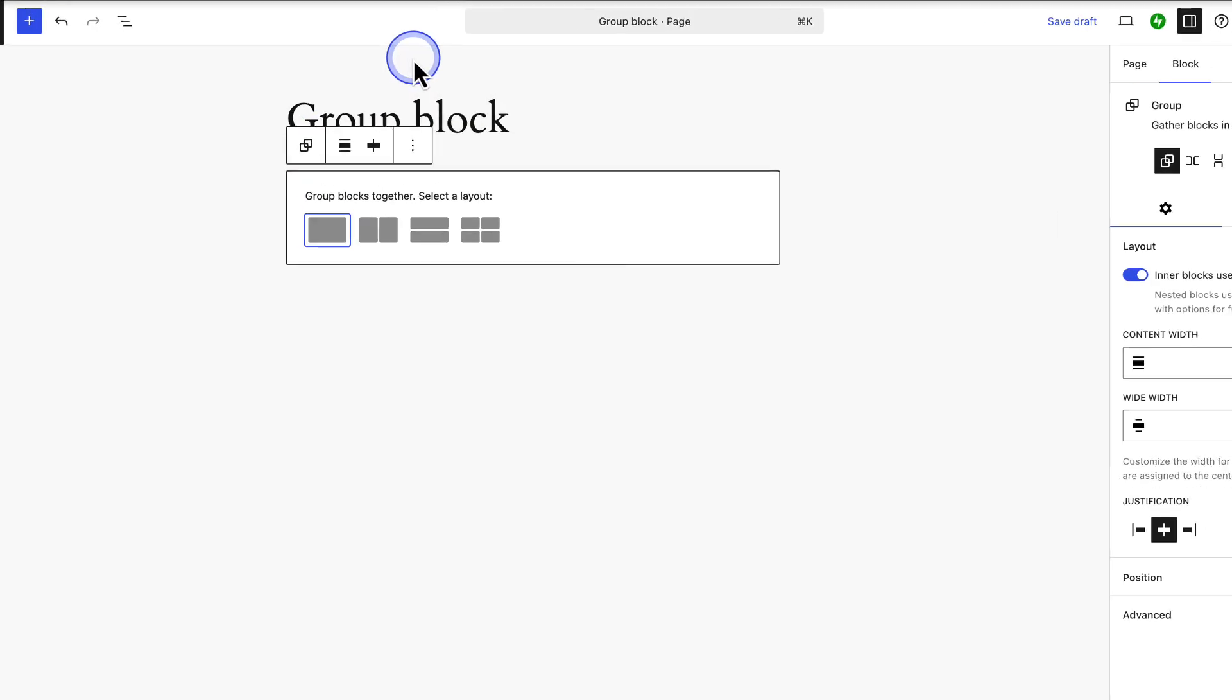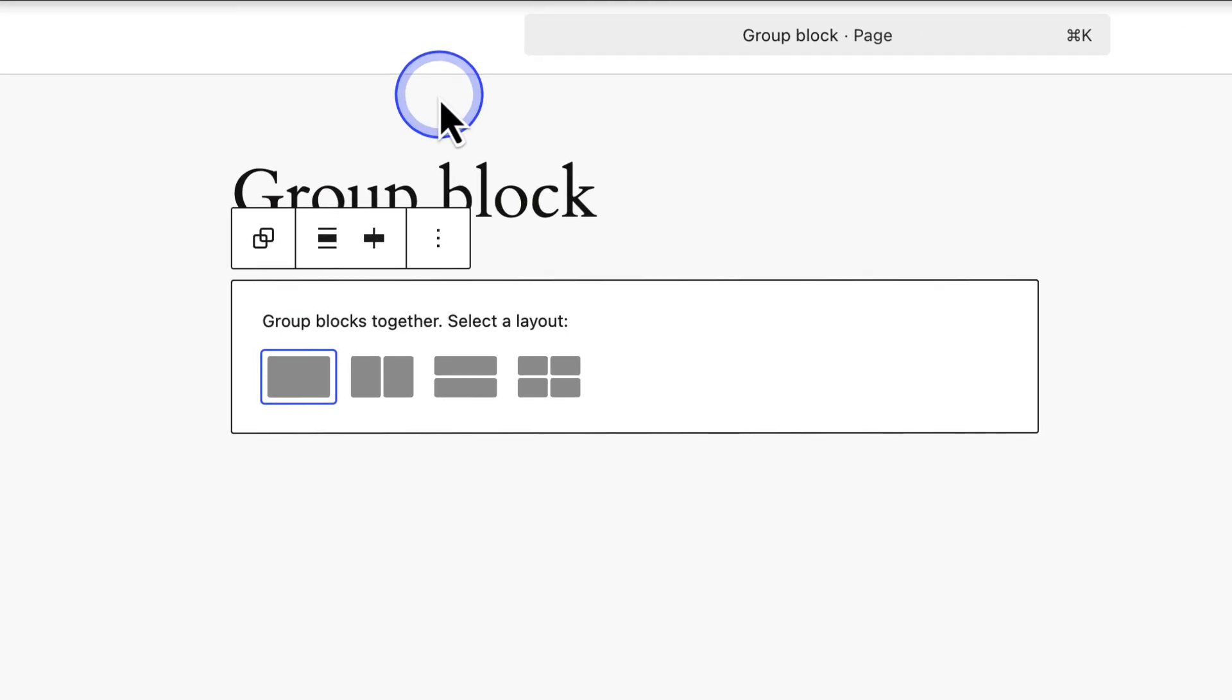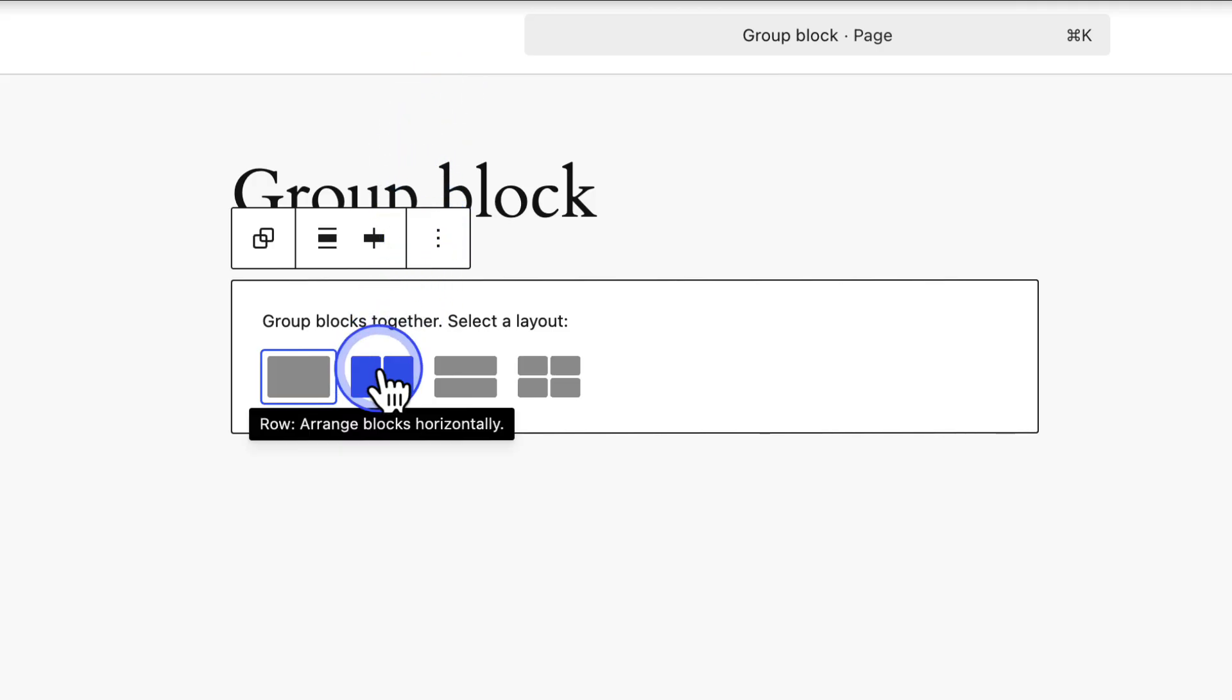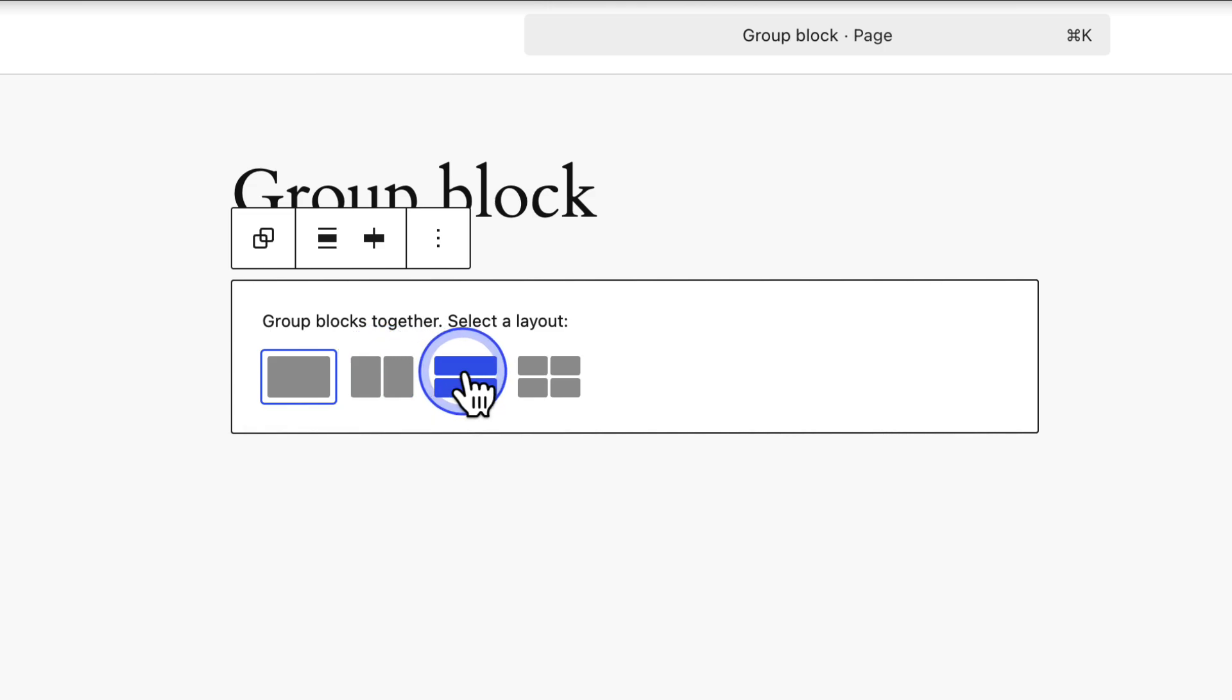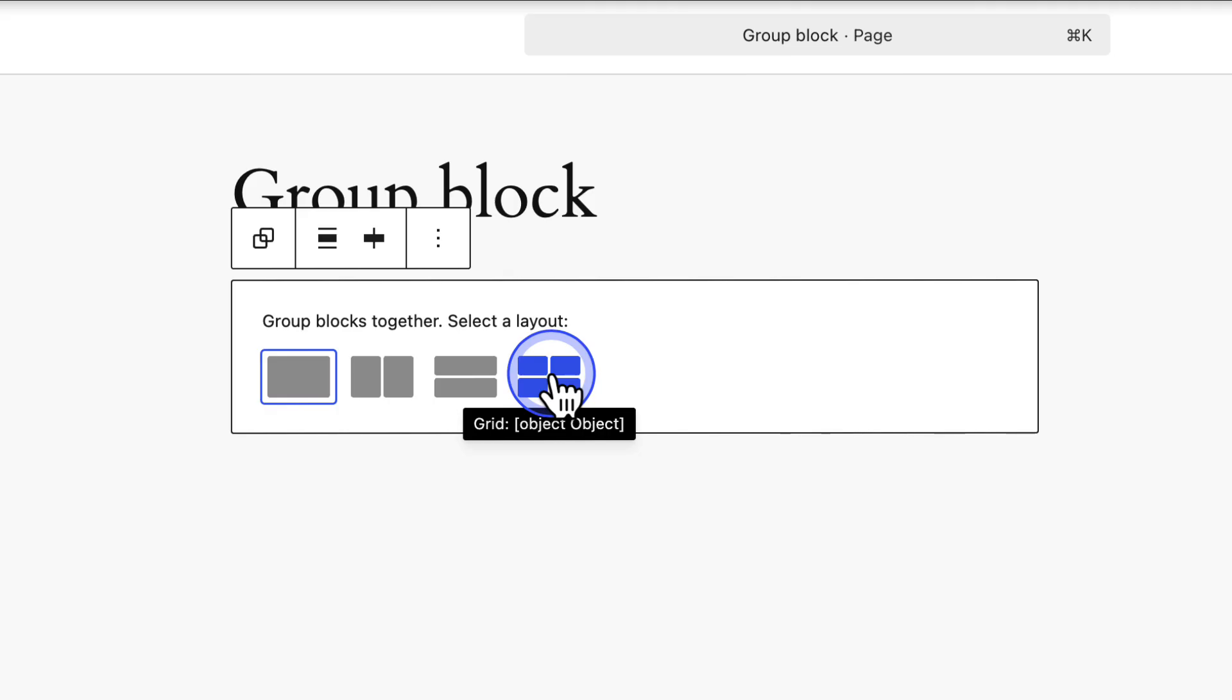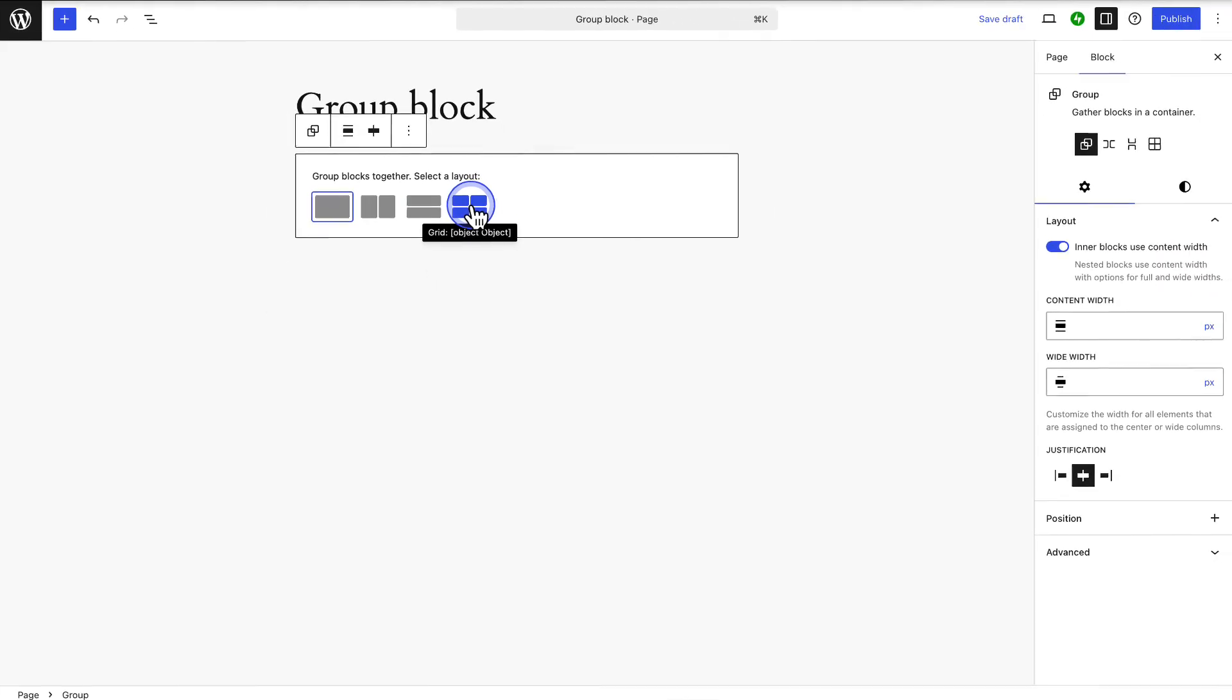When you select the group block you will have four different options: Group, Row, Stack and Grid. These are special variations of the group block that control how blocks inside are arranged. Row arranges blocks side by side or horizontally. Stack arranges them vertically like a column. And Grid lets you arrange content in rows and columns. In this video we will focus on the main group block that arranges blocks in a container.